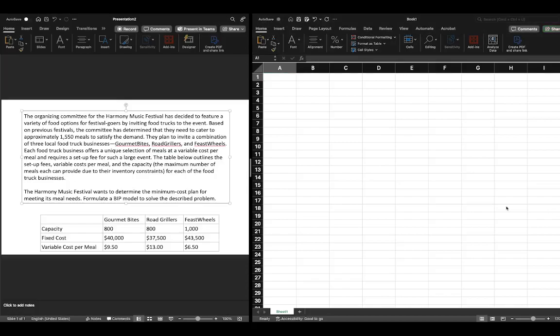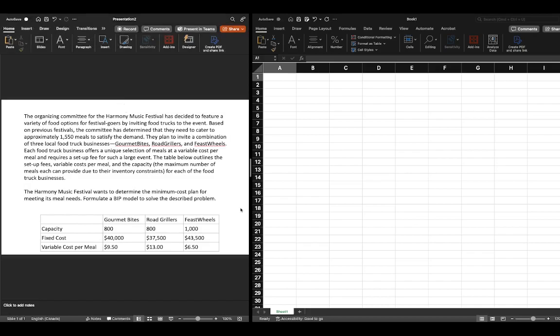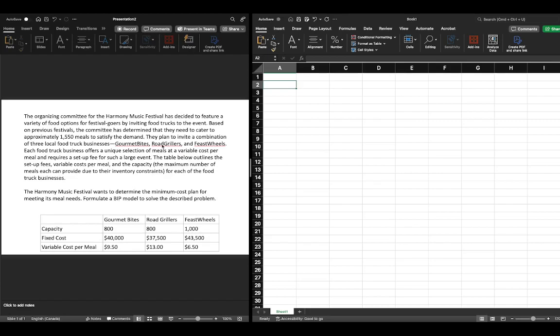In this video we're going to continue our exploration of BIP, or Binary Integer Programming. We've already solved this problem algebraically, and now we're going to do the Microsoft Excel solution. Let's go ahead and set this up.